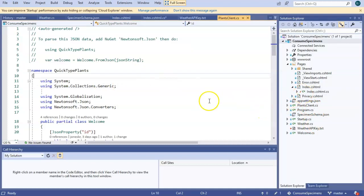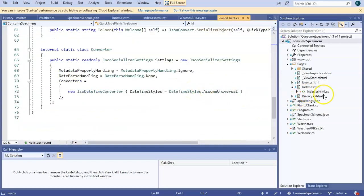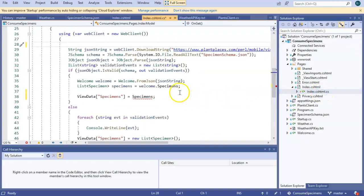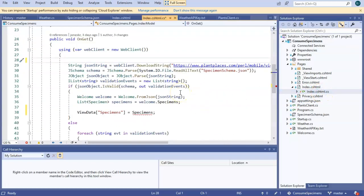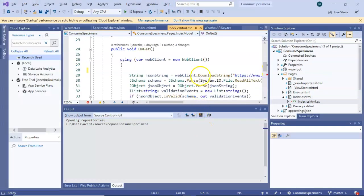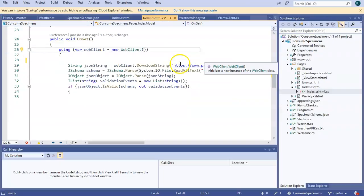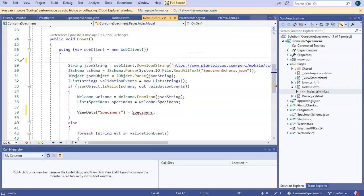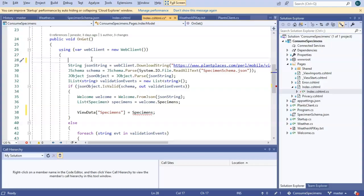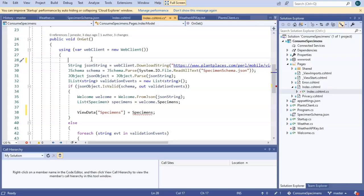I've already done that, so you can see it's all here, just like so. So now I'm going to go to the code behind page, and this is where we are already consuming the stream of plants at the Cincinnati Zoo and Botanical Garden. So above that, I'm going to consume this stream of plant data.